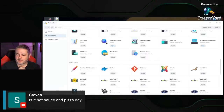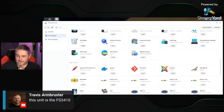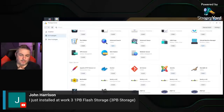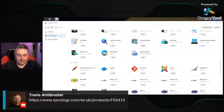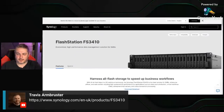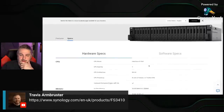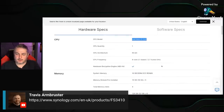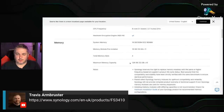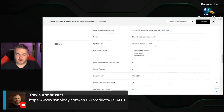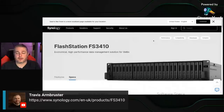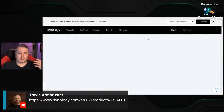The Synology FS3410 — it's a flash station. Specs: Xeon D-1541, 16GB RAM expandable to 128GB, 24 drive bays.